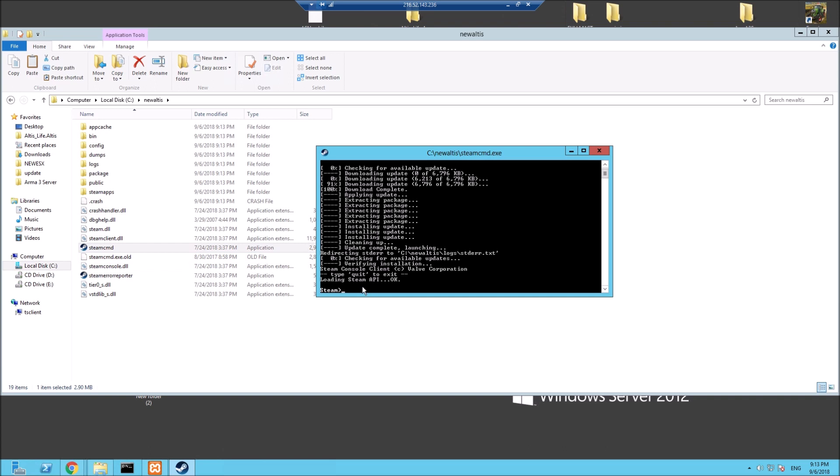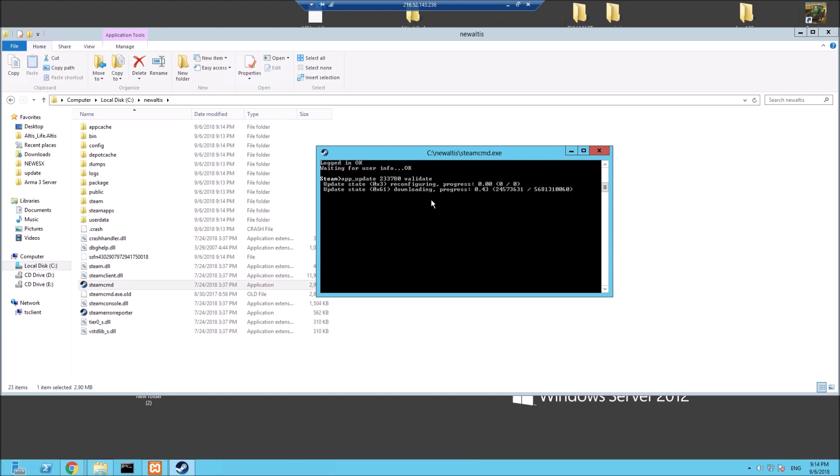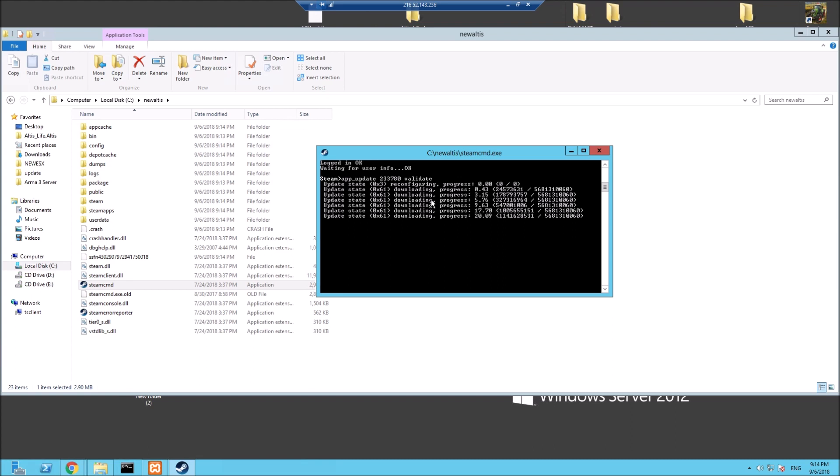What we need to do now is login space your Steam name space your Steam password. Obviously I'll skip ahead because I don't want to show my password. We've logged in, I just had to do a quick Steam Guard to verify. We need to add this code which is app_update space 233780 space validate. This will install all your Arma 3 directory onto your location, just like when you're installing on your own PC. This is installing the files we need on the server. I'll come back when it's done.